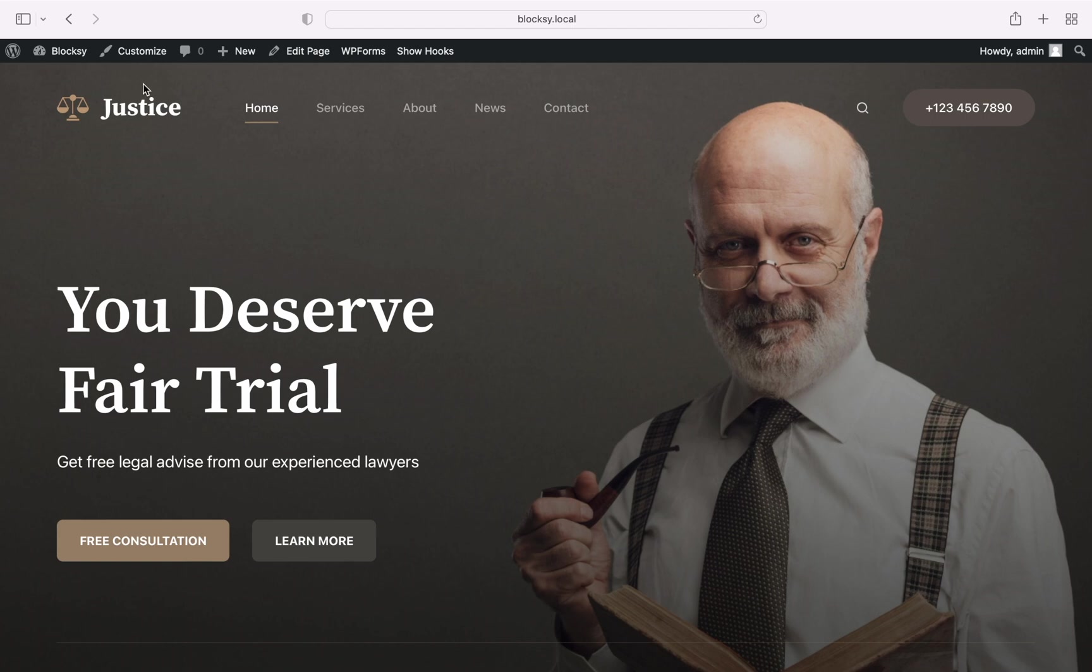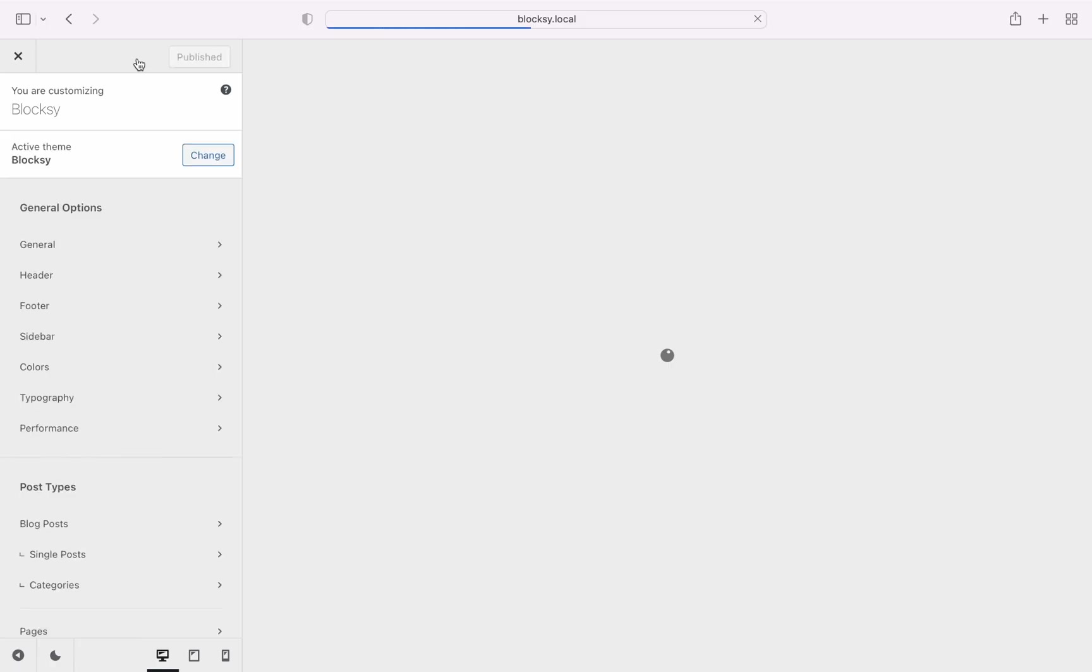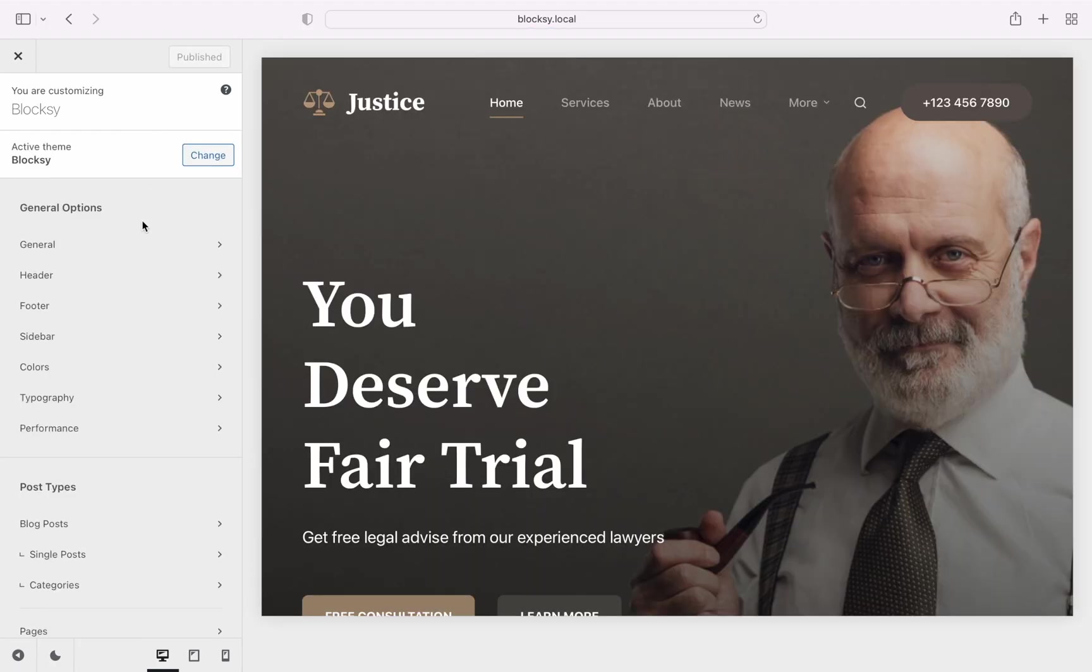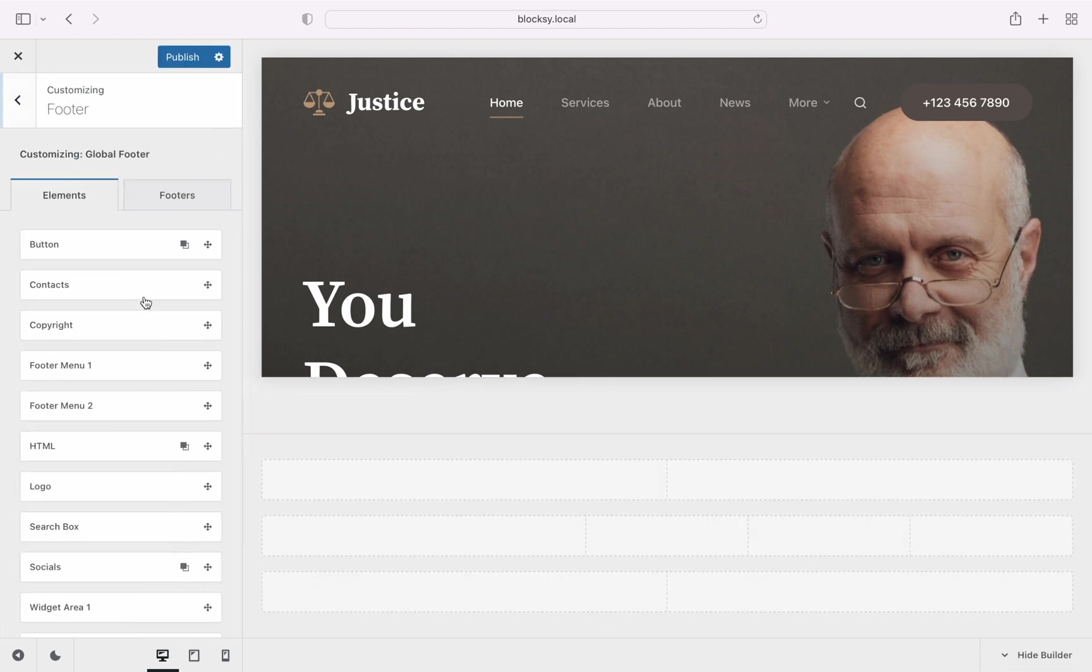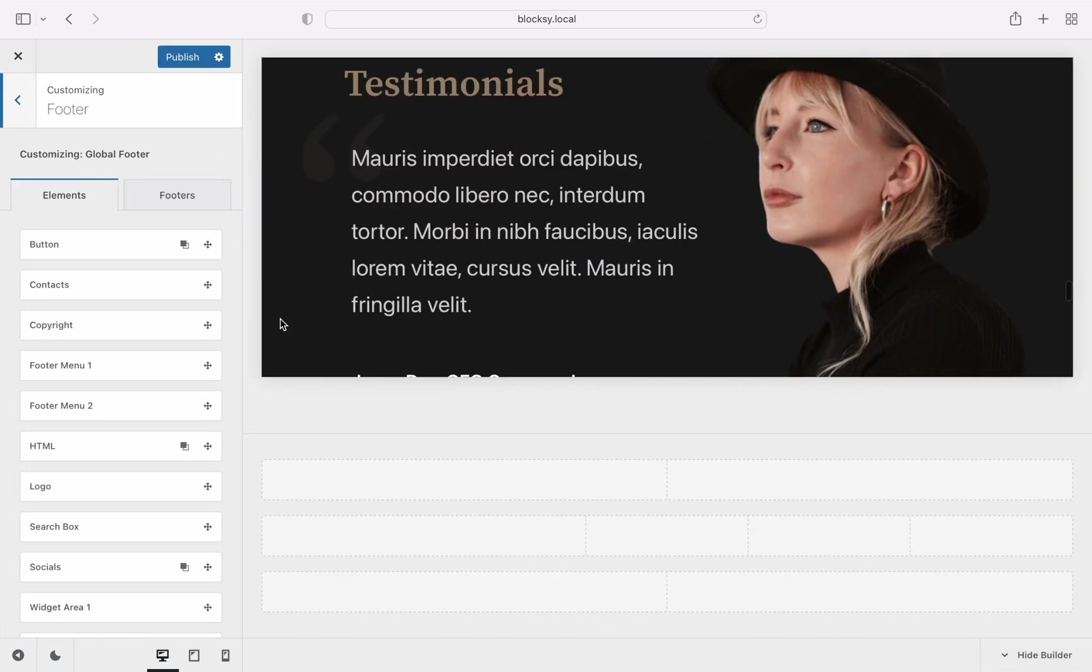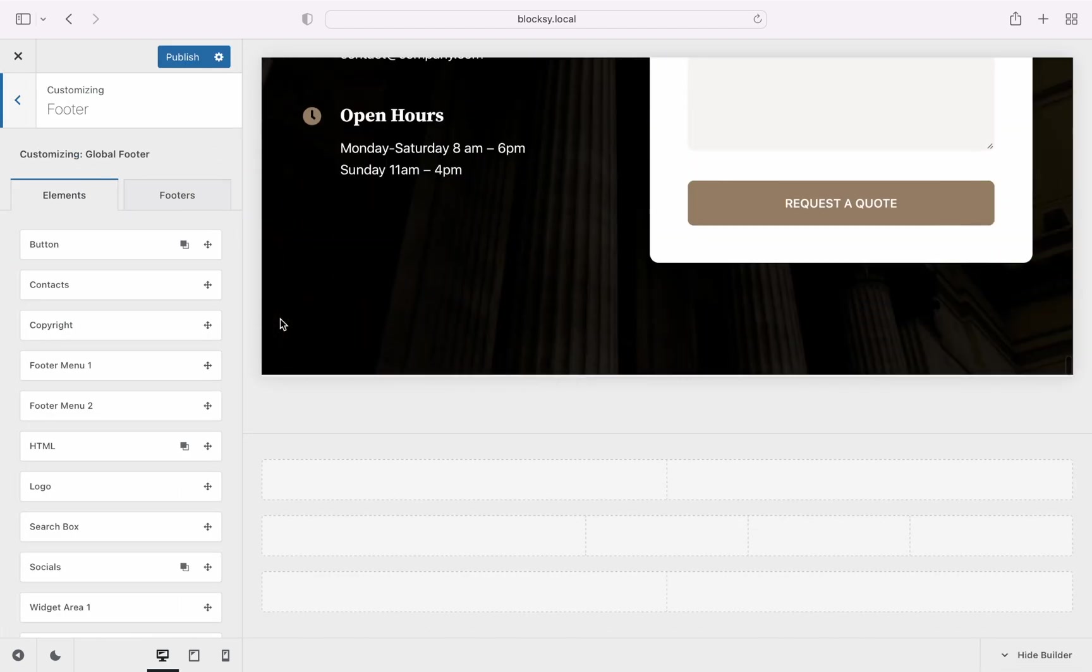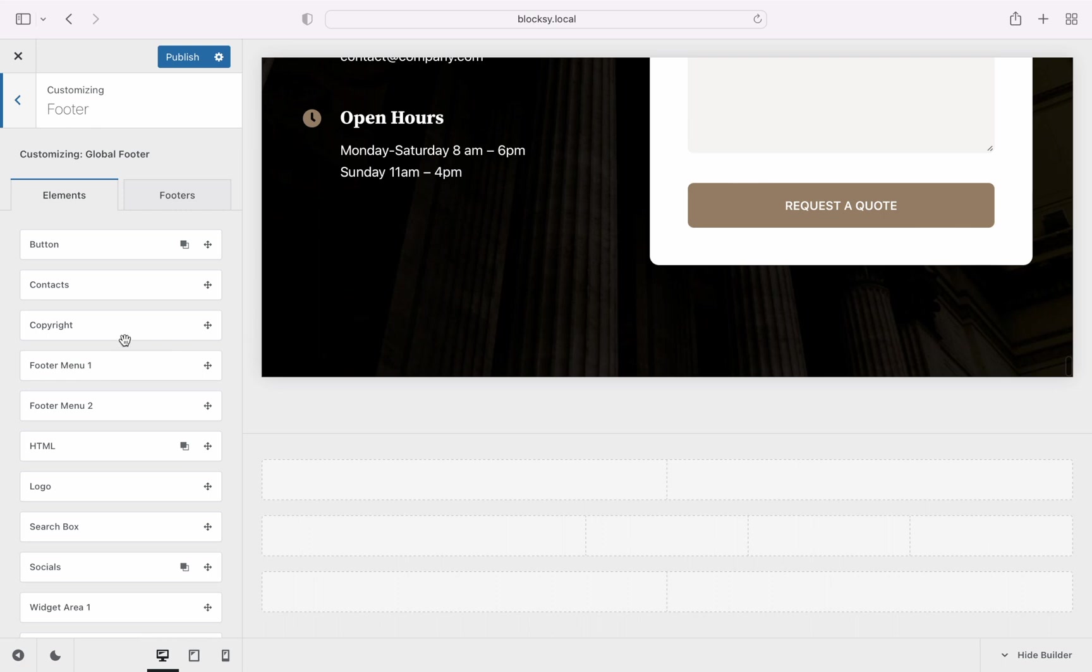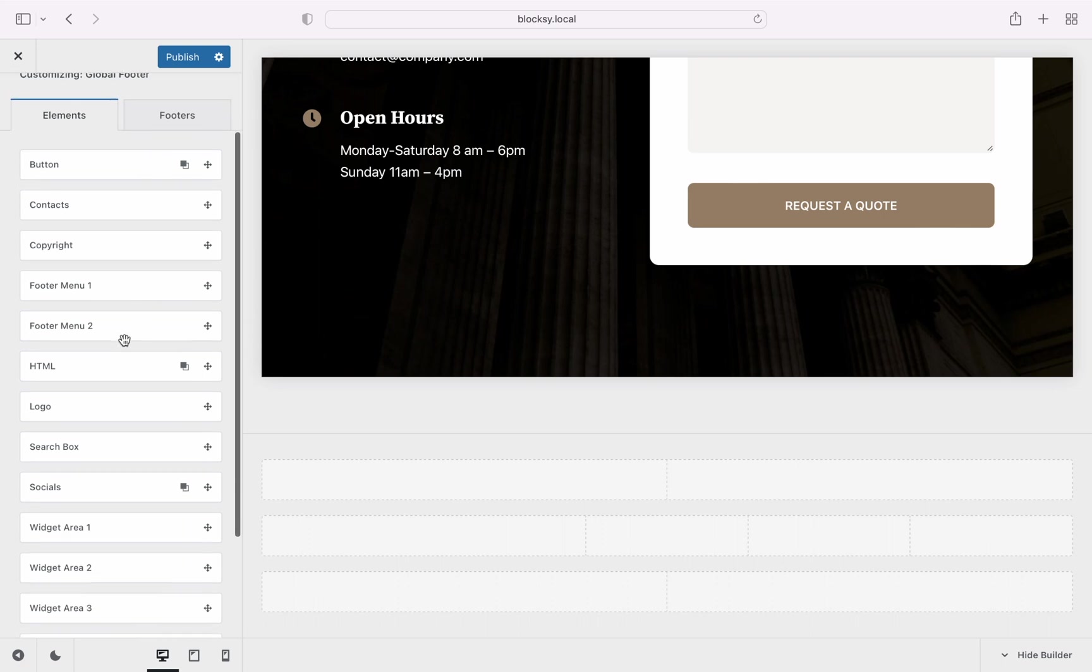Let's start working on our footer. Navigate to the Bloxy customizer, then choose the footer section. Here we are presented with our elements, ready to be dragged and arranged in our footer area.